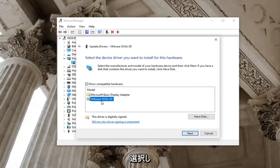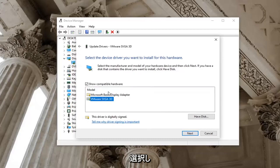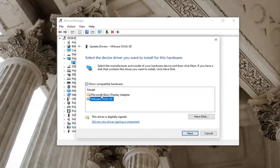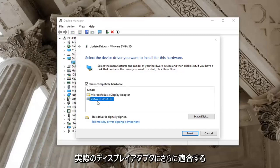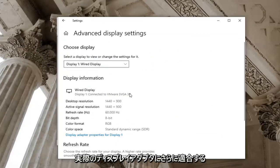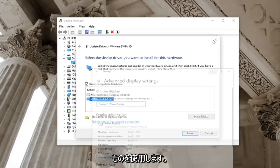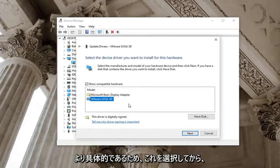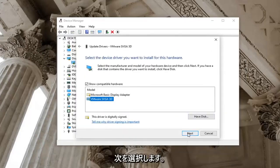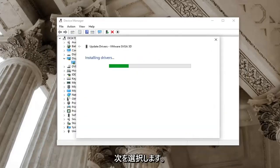Select whichever one appears to be more specific if you only have one option here just go with it. But otherwise you can see here's the basic display adapter as well as one that more fits our actual display adapter here. So we're going to go ahead and just select that one because it's more specific and then select next.